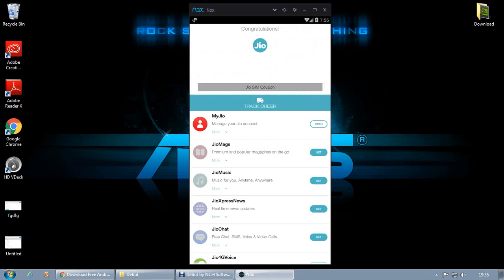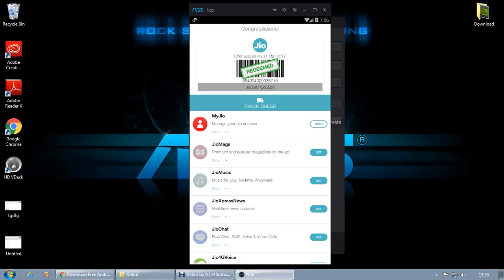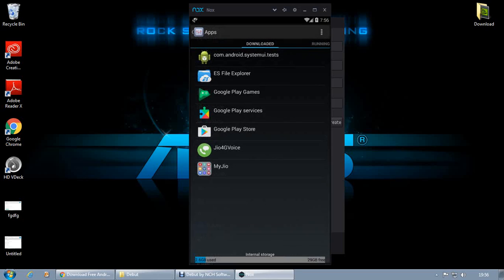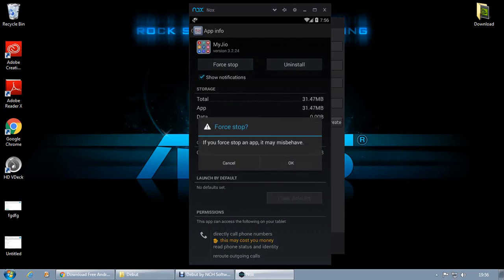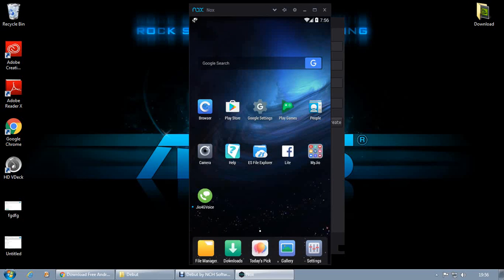Then install Jio from the Play Store and open it up. From there you can generate your new OTP number. This part requires a little bit of effort because sometimes the OTP number you try is already used. Go to settings, find the Jio application, clear data, force stop, then go home and relaunch the app.